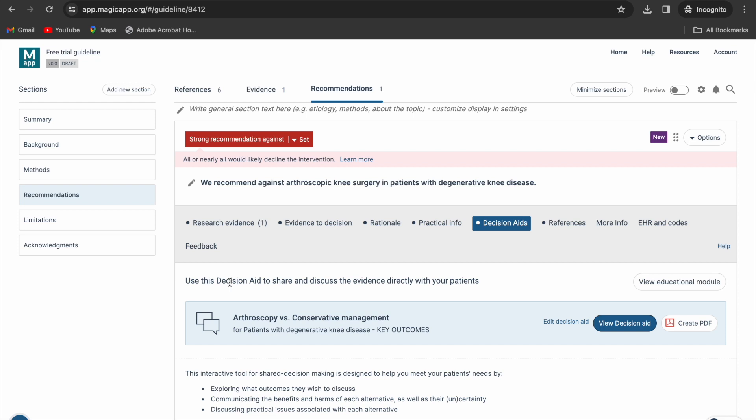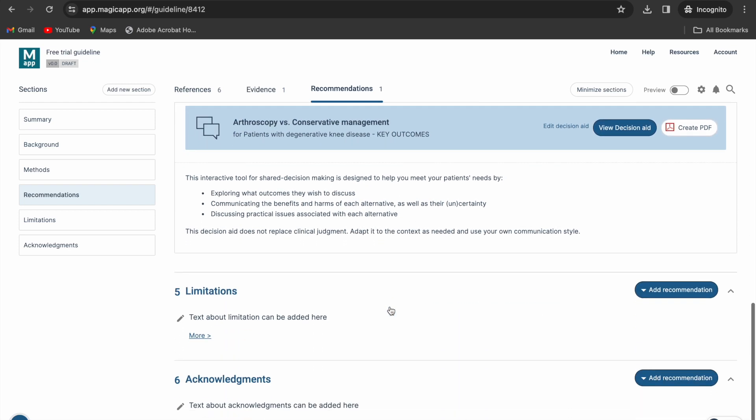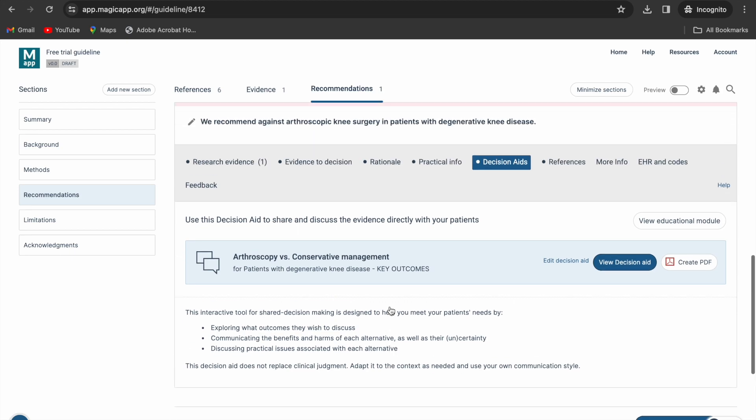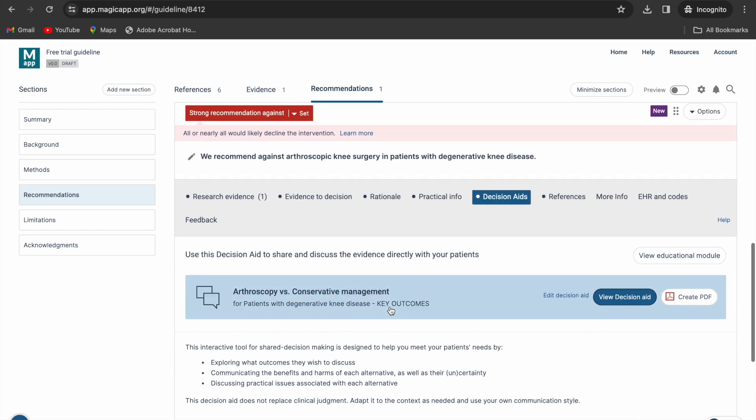You have now created a guideline recommendation. We invite you to continue exploring all the features and discovering the power of MagiCap.